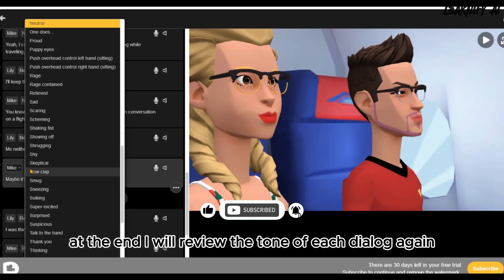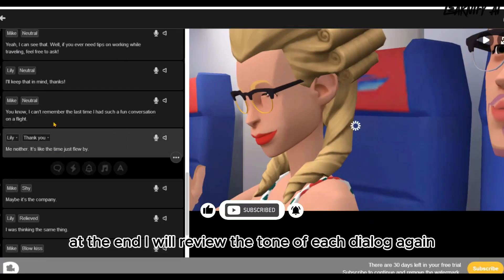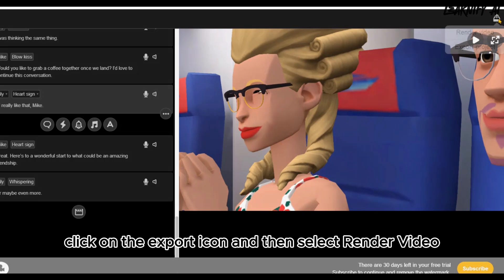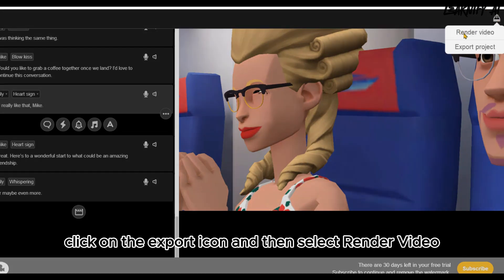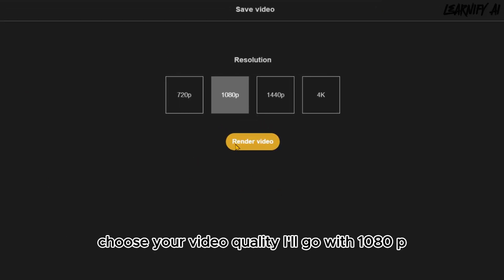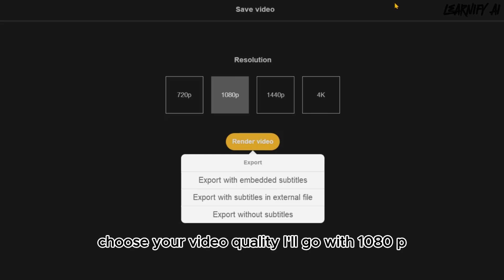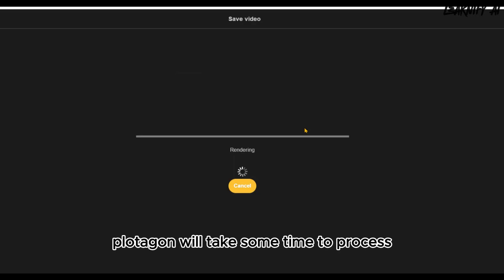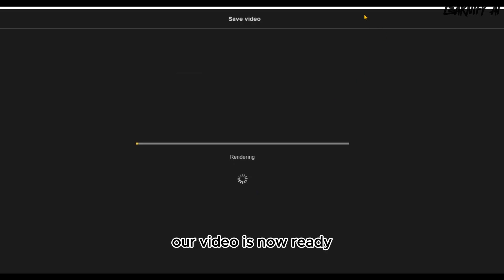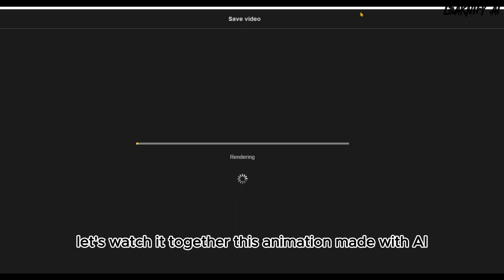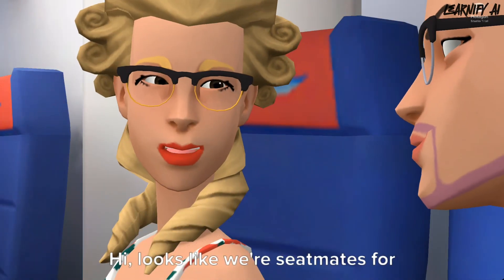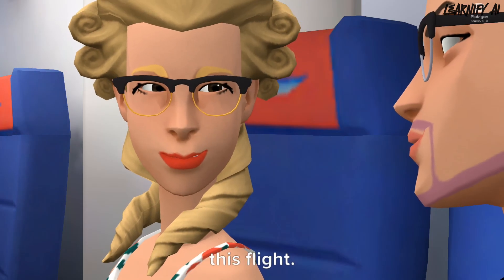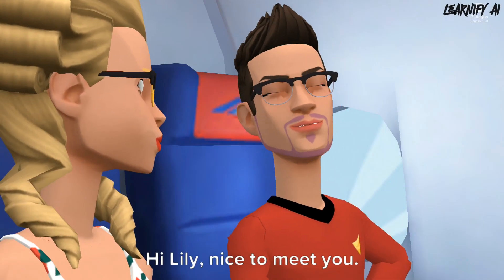At the end, I will review the tone of each dialogue again. Once you've finished editing, click on the export icon and then select Render Video. Choose your video quality — I'll go with 1080p. Click Render Video; Plotagon will take some time to process. Our video is now ready. Let's watch it together — this animation made with AI. Hi, looks like we're seatmates for this flight. I'm Lily.